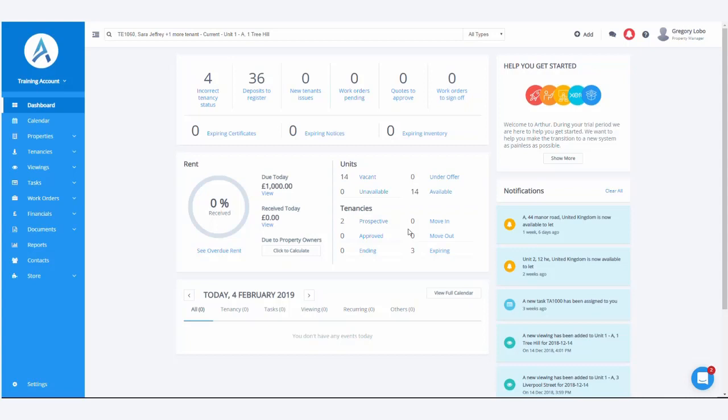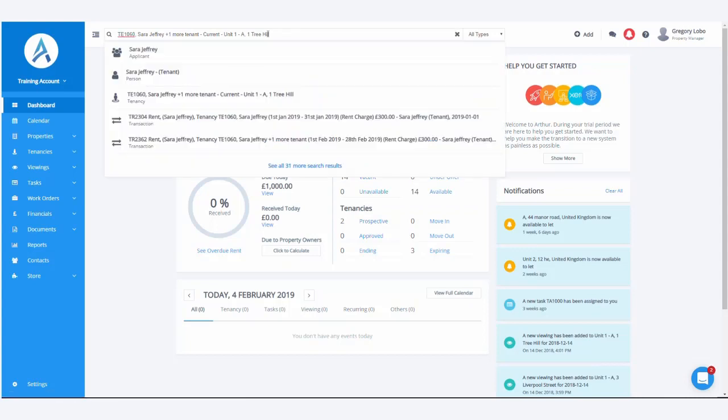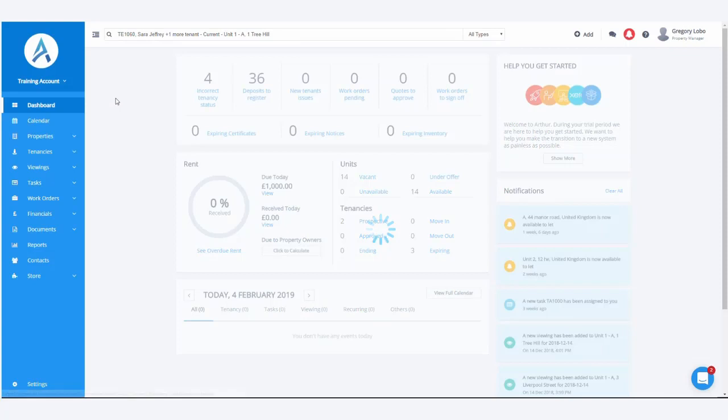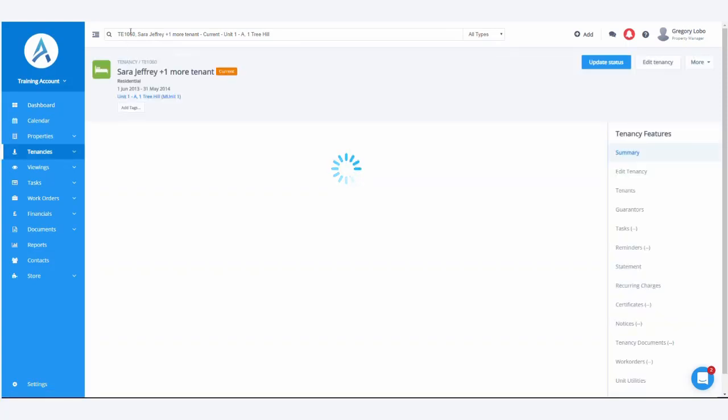This video will demonstrate how to use the Vizzero integration. First, it's always worth just adding your tenancies into Arthur. For example, we'll just use the tenancy TE1060 and use Sarah Jeffrey.